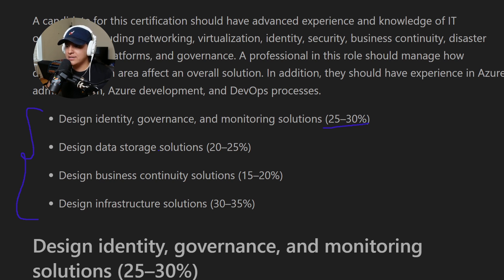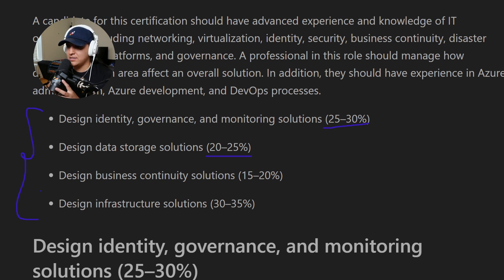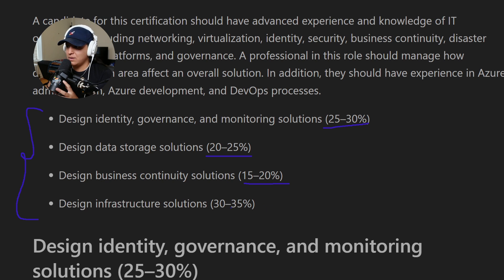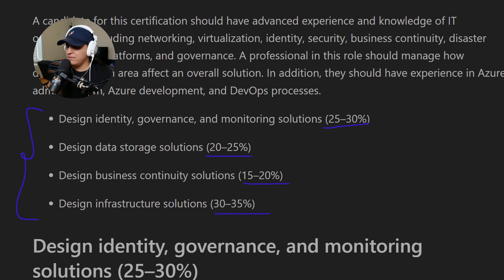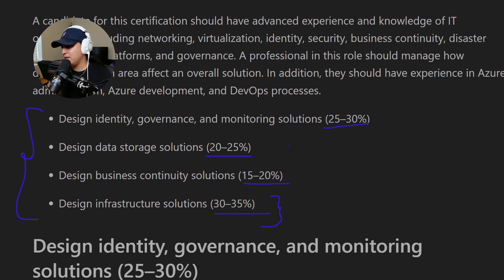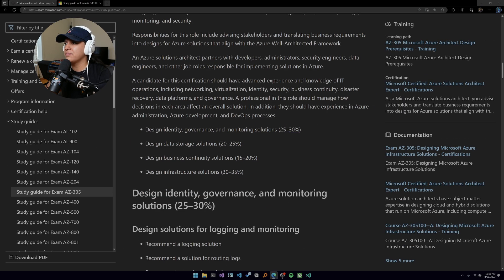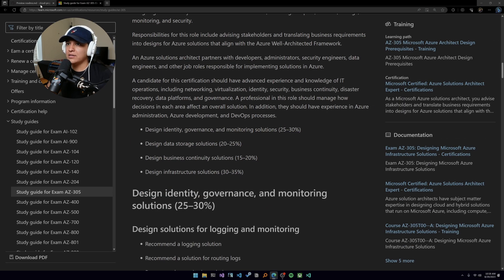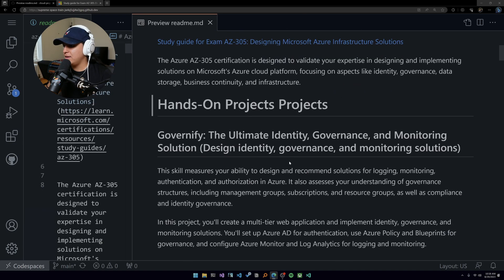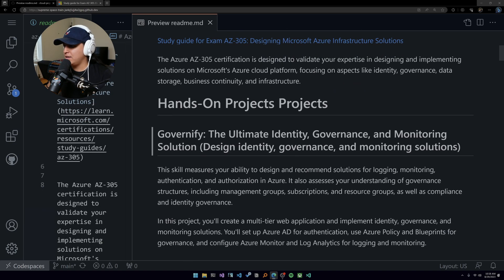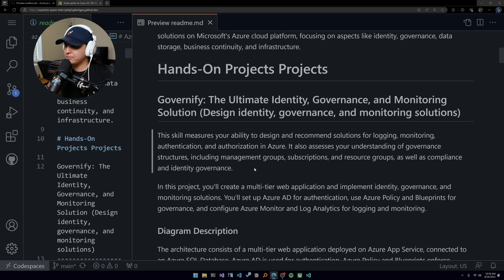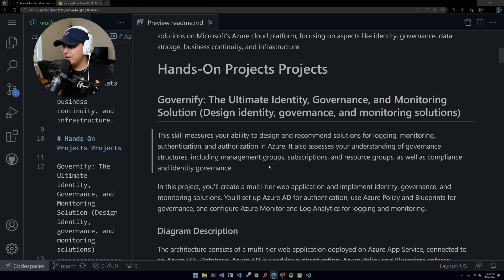Design identity governance and monitoring solutions, 25 to 30%. Design data storage solutions, 20 to 25%. Design business continuity solutions, 15 to 20%. And design infrastructure solutions, 30 to 35%. This one is massive, right? But you know how this breaks down now.